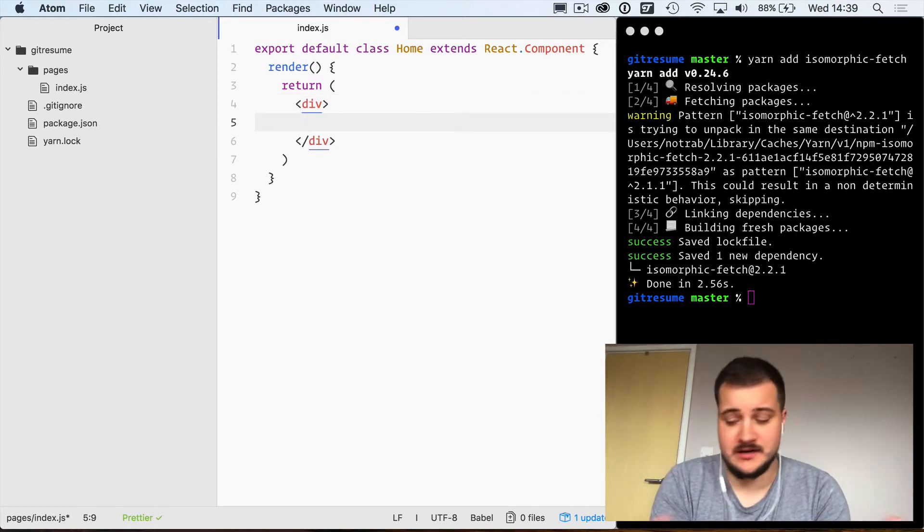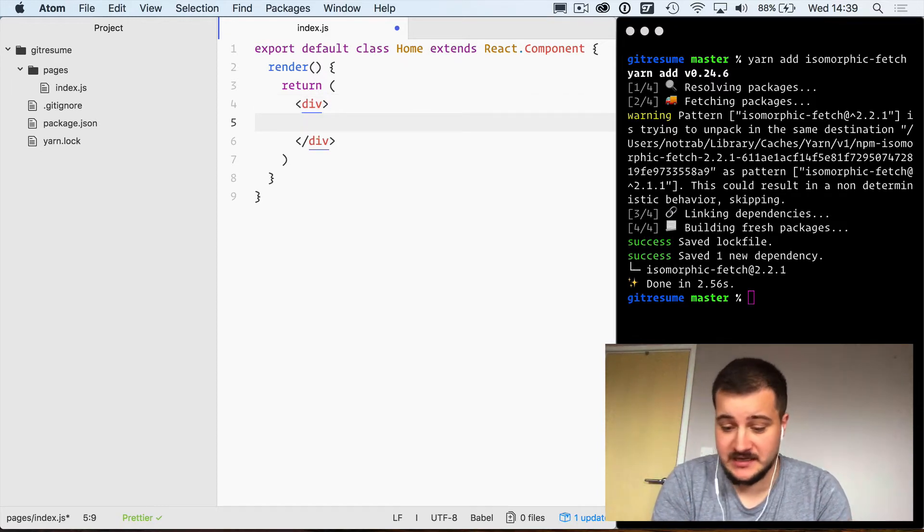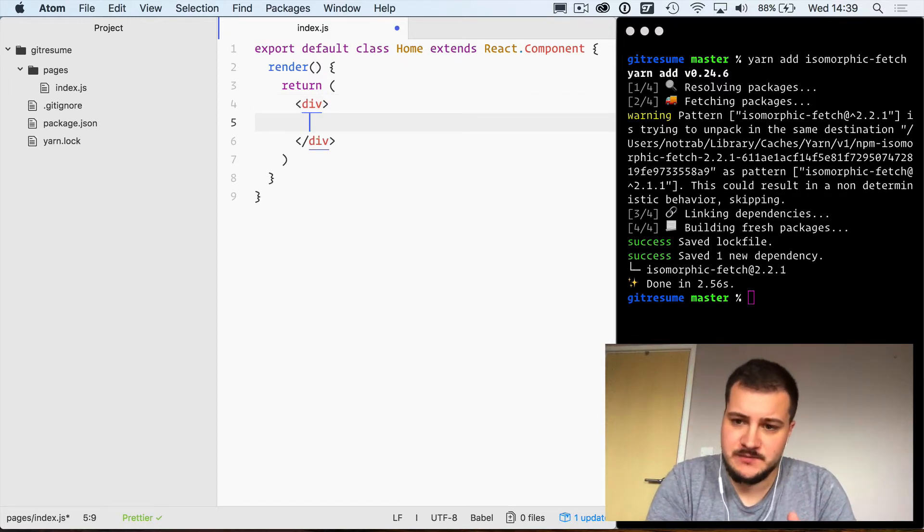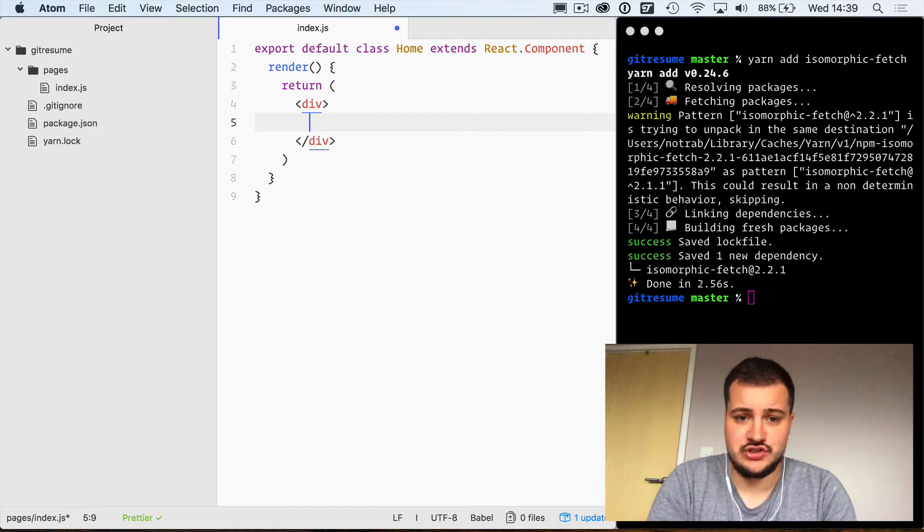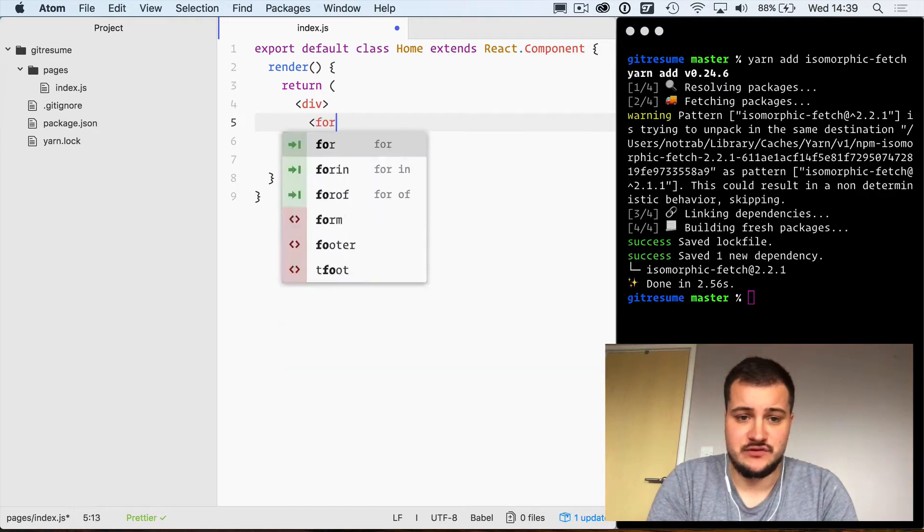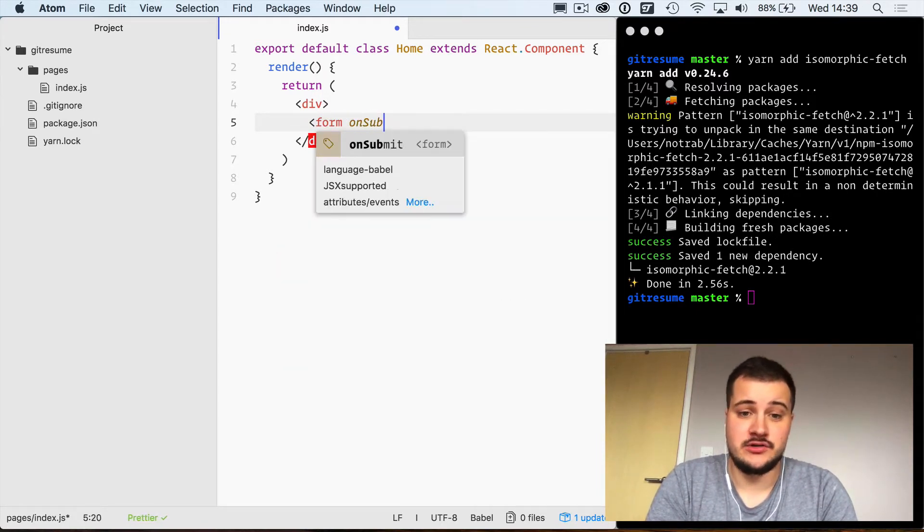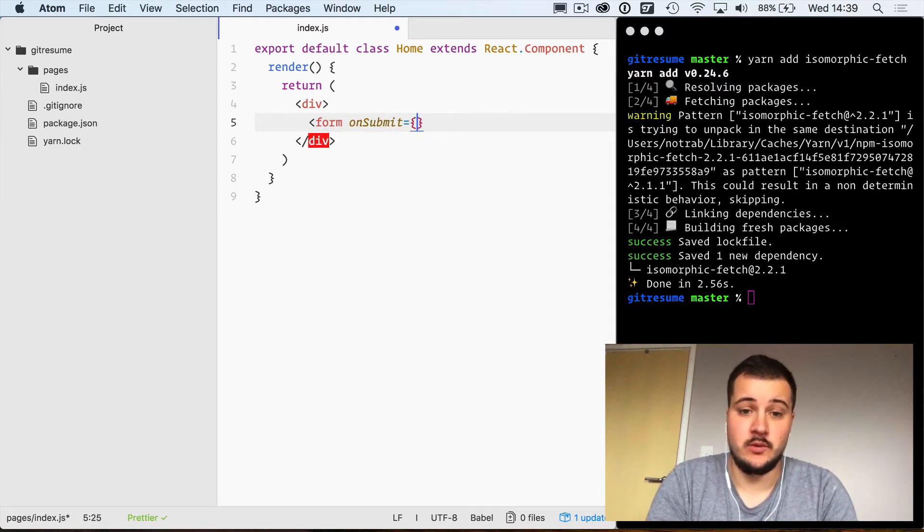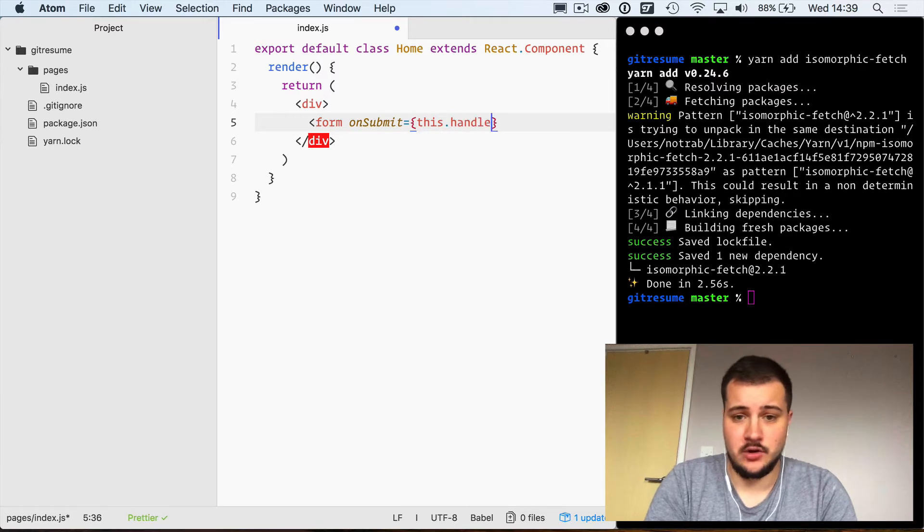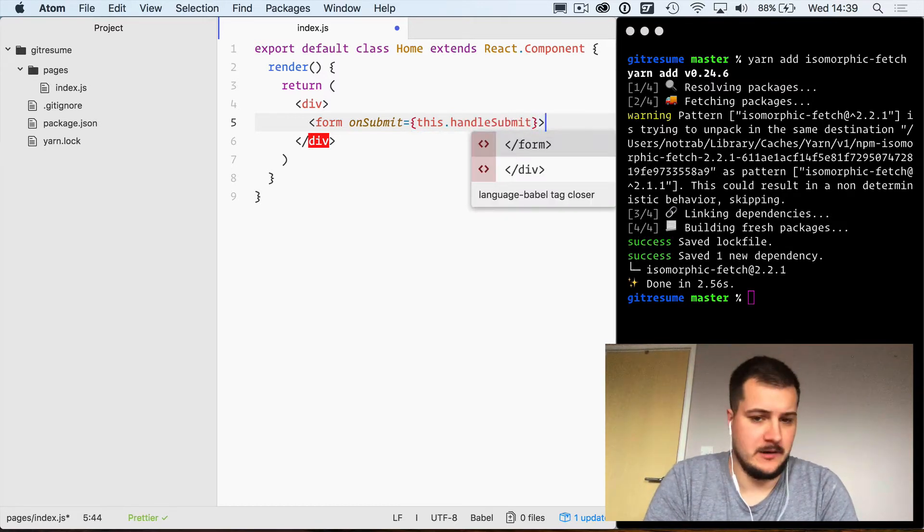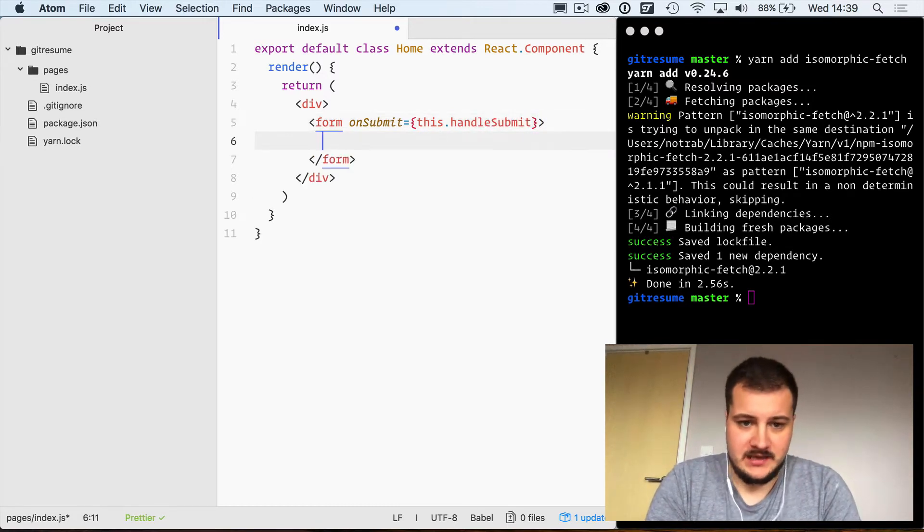We need to treat it like regular React. We wrap it in a div tag here and on this page we're first going to display a form that on submit will call a function called handleSubmit.